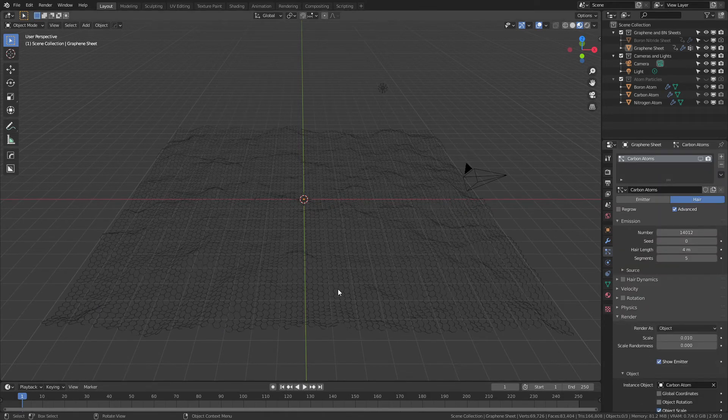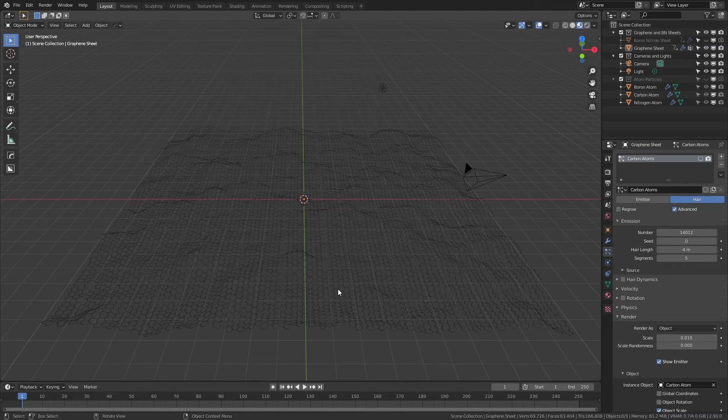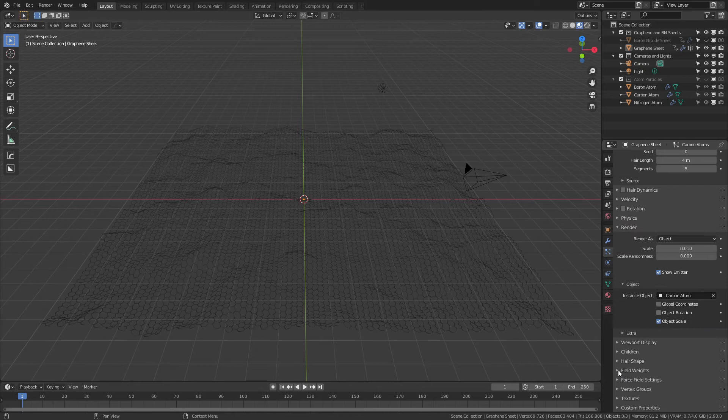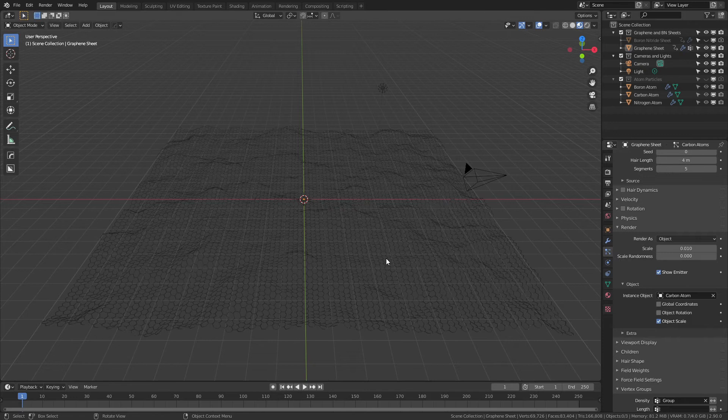If you actually want to do Boolean interactions with this, because it already has vertex groups set up for the density, you can actually cut through this pretty seamlessly without having to worry about particles going all over the place.